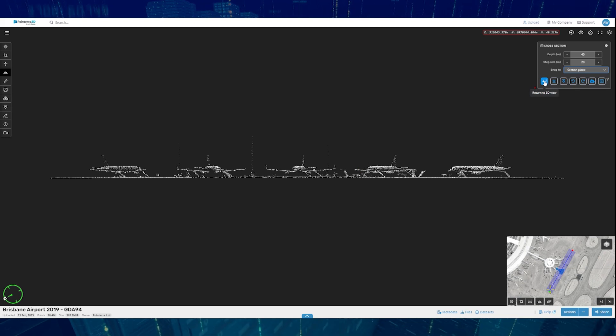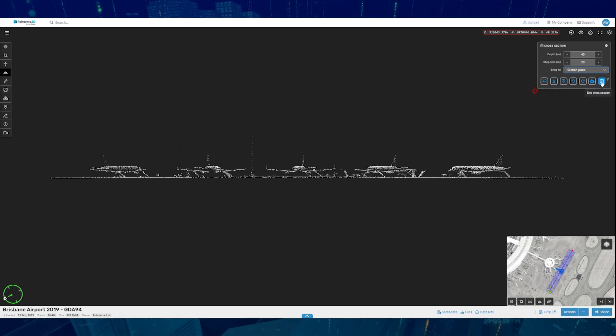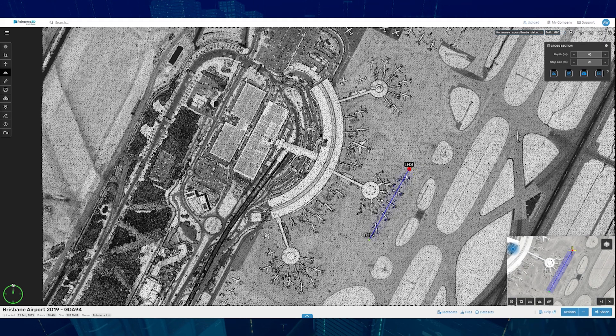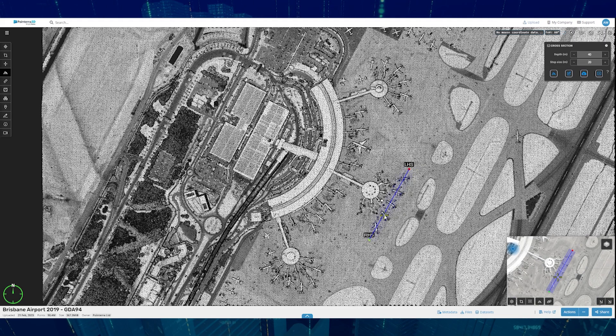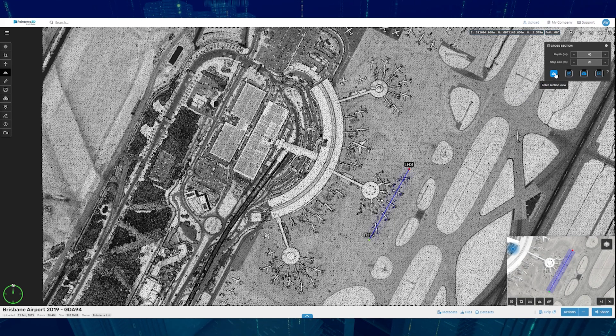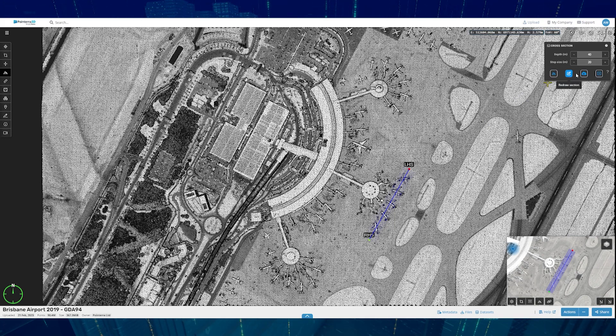You can also return to the 3D view or exit. Returning to the 3D view will keep the cross-section line where you can either re-enter, redraw, export, or clear.